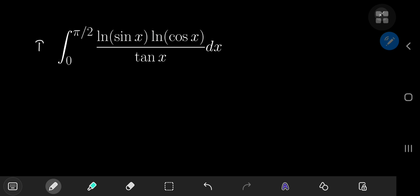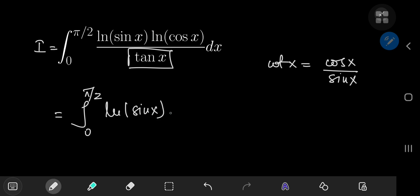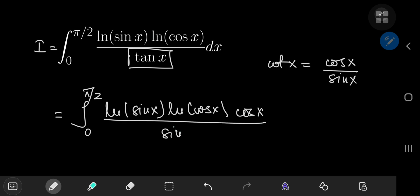We're going to call our integral i as always so we have something to refer to. We're going to expand the tangent: the reciprocal of the tangent is the cotangent of x, which can be written as cosine of x divided by sine of x. So we can write i as the integral from 0 to pi/2 of log(sin x) times log(cos x) times cos(x) divided by sin(x) dx.